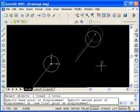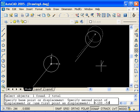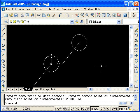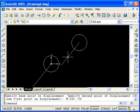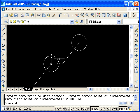For the second point of displacement, type the at symbol to indicate relative coordinates. Then we want to move 100 units in the negative x direction, so type negative 100, comma, and negative 50 because we want to move down 50 in the y direction. Press enter and you see that the circle and line were moved 100 units in the negative x direction and 50 in the negative y.